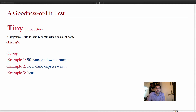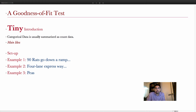Let's do a quick introduction. When we are dealing with categorical data, categorical data is not numerical. For that reason, the actual numbers we use are counts. We have categories, and we have a certain number of items in each category — that will be the count for that category.